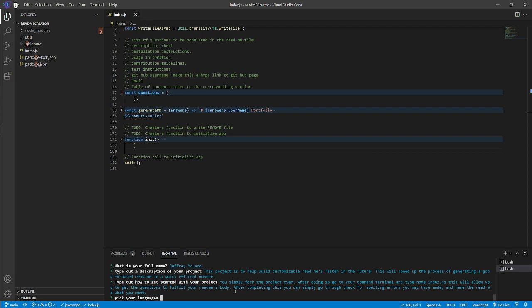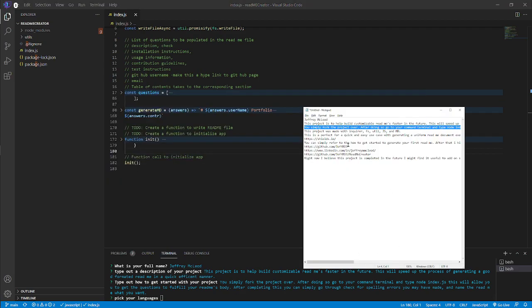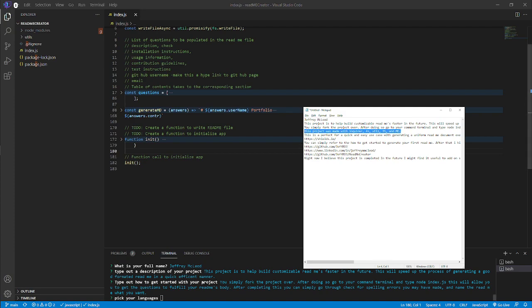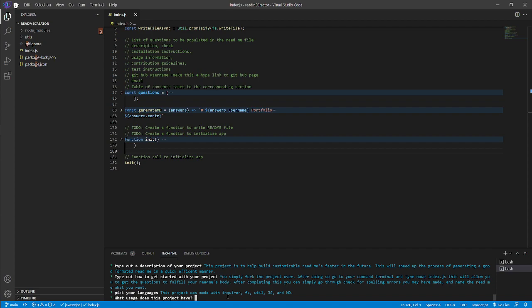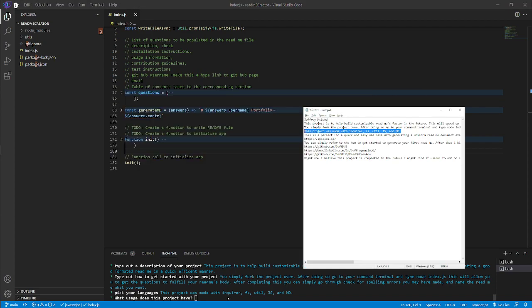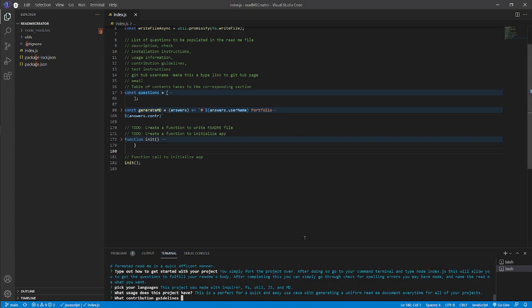What we used today: we used inquirer, util, JavaScript, MD. What type of usage? It's perfect for quick and easy use case generating uniform readme documents every time for all your projects.